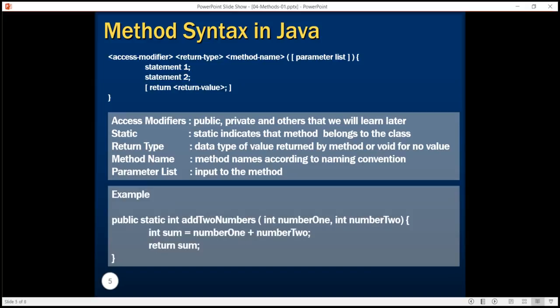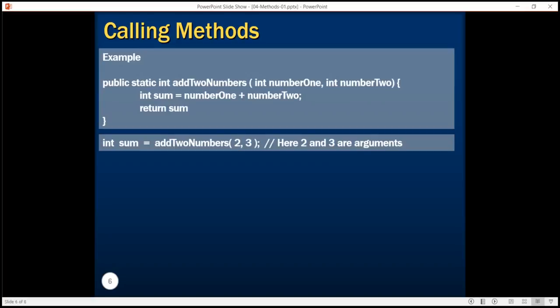To revise: we created an addTwoNumbers method where public was the access modifier, the method was static, its name was addTwoNumbers, it returned an integer value denoting the sum, and it took two parameters: number one and number two. We called the method by specifying its name followed by parentheses and provided the two values two and three, which are mapped to the parameters number one and number two. The values we pass are called arguments, and these arguments get mapped to the parameters specified in the method declaration.